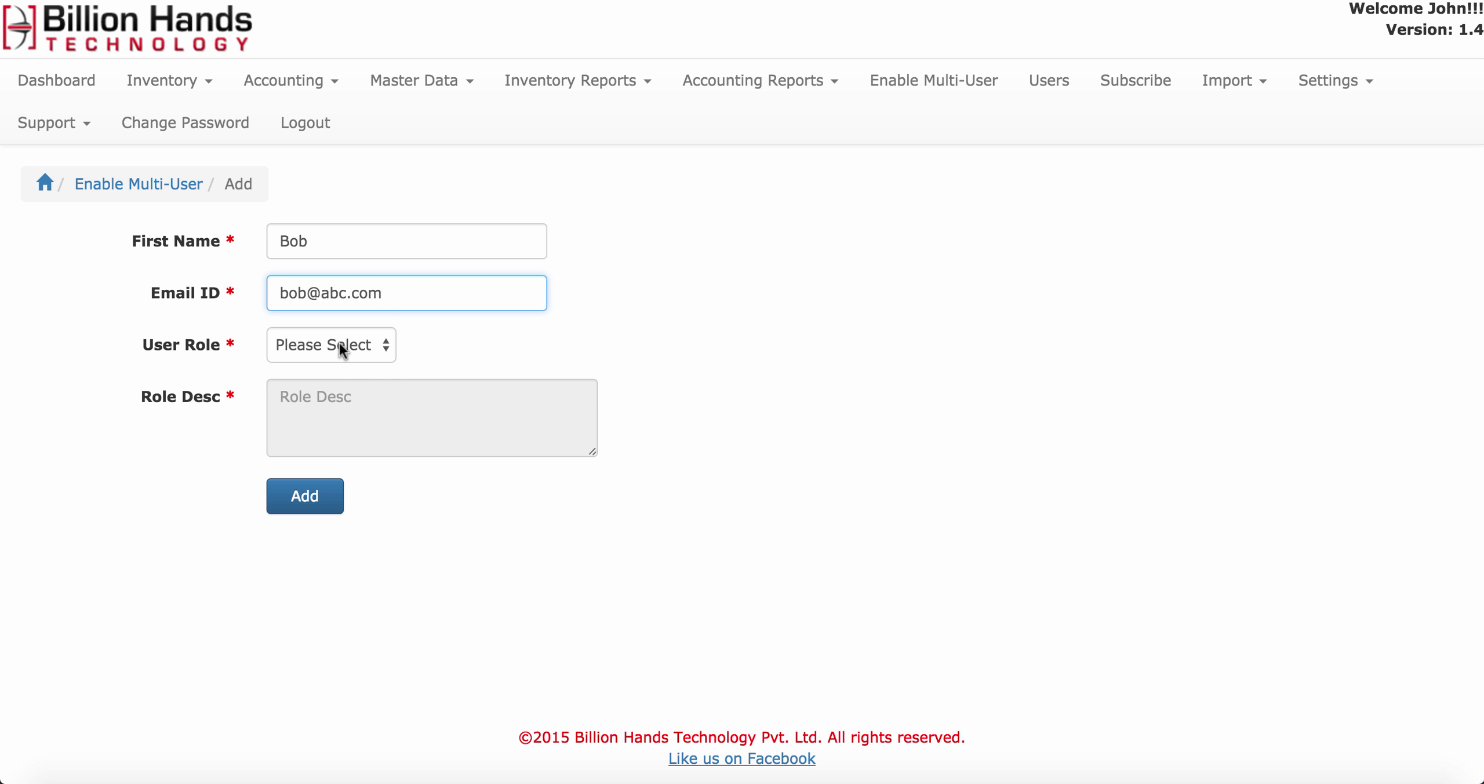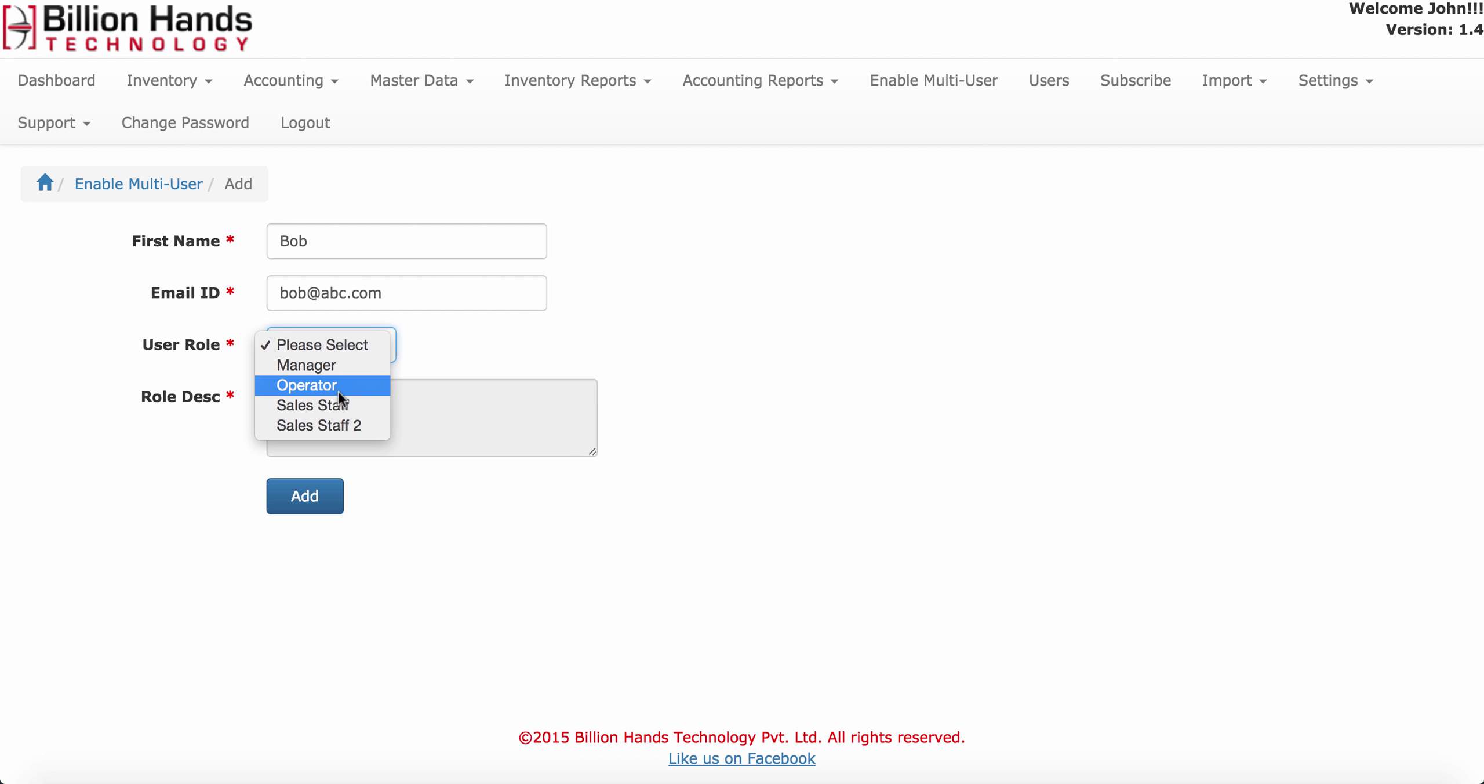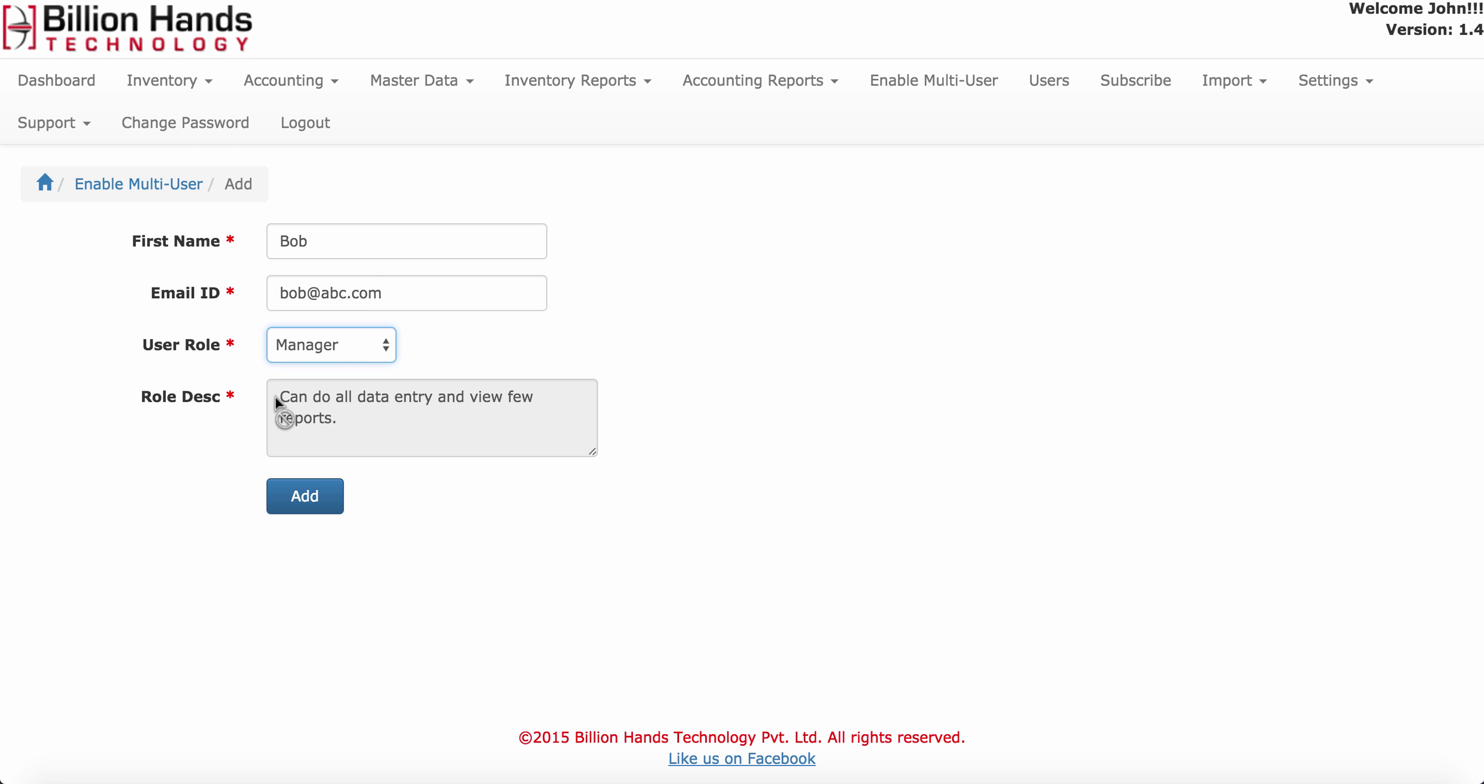Select user role. Currently Inventory Pro has four user roles: manager, operator, sales staff, and sales staff too. When you select any role, the role description field will show access information related to that role.